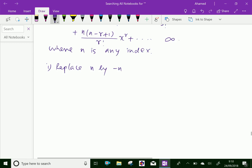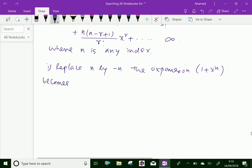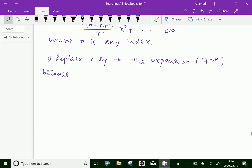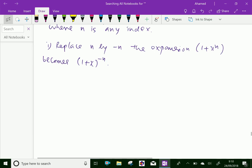The expansion becomes (1+x)^{-n}. Now we can use the above result for (1+x)^{-n}, that is: (1+x)^{-n} = 1 - nx + n(n+1)/2! · x² ···